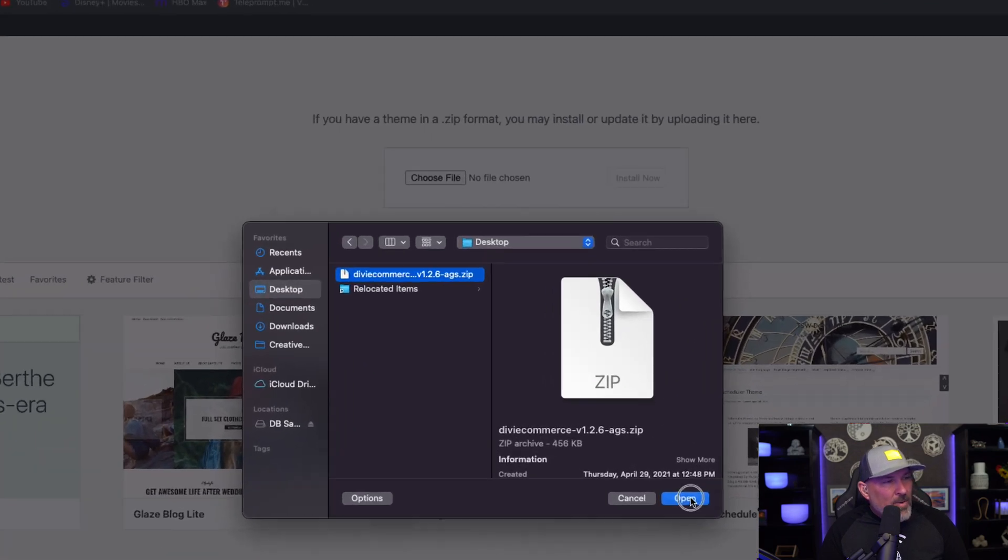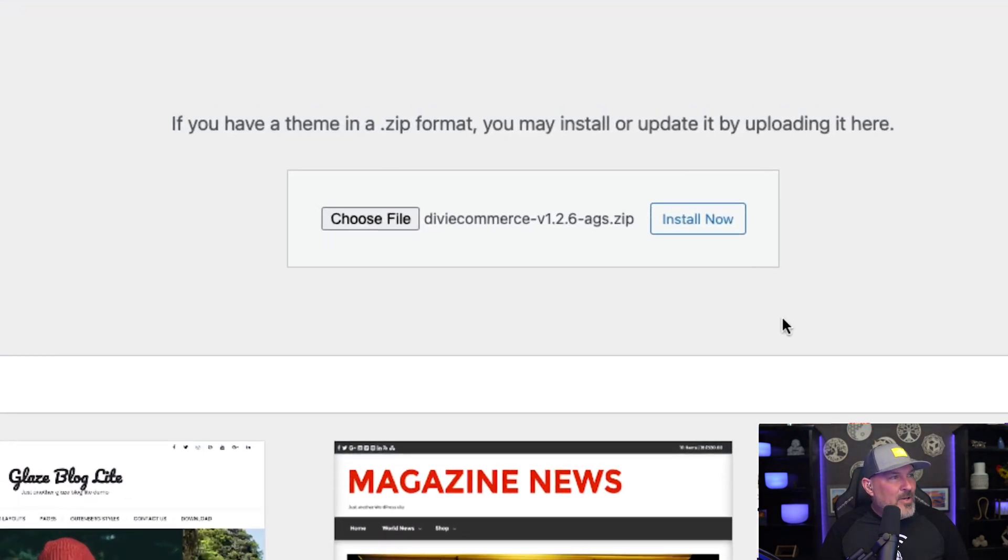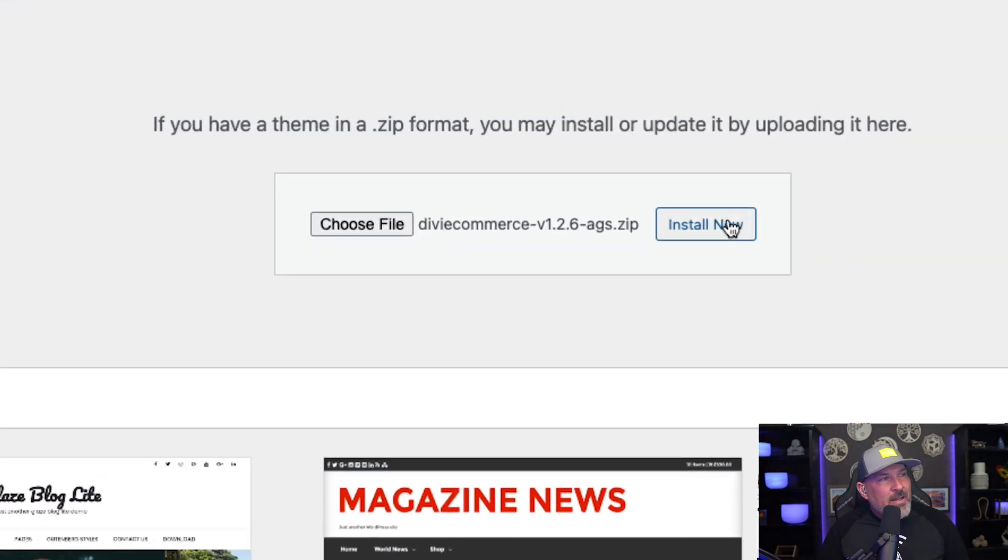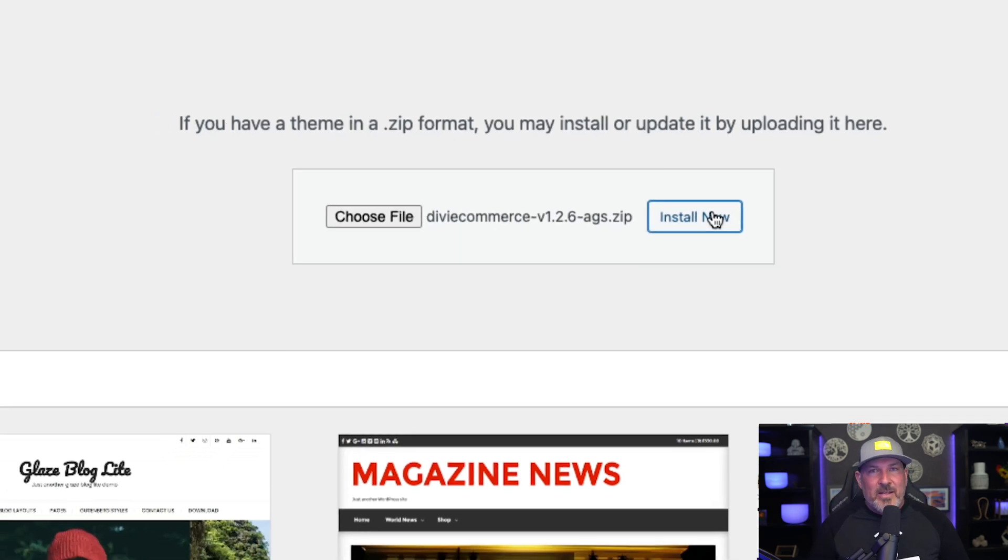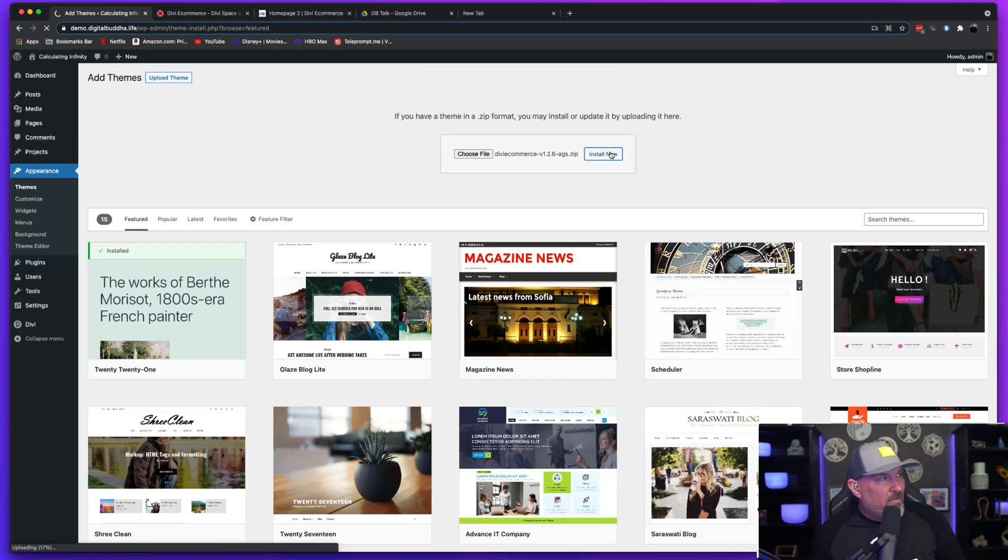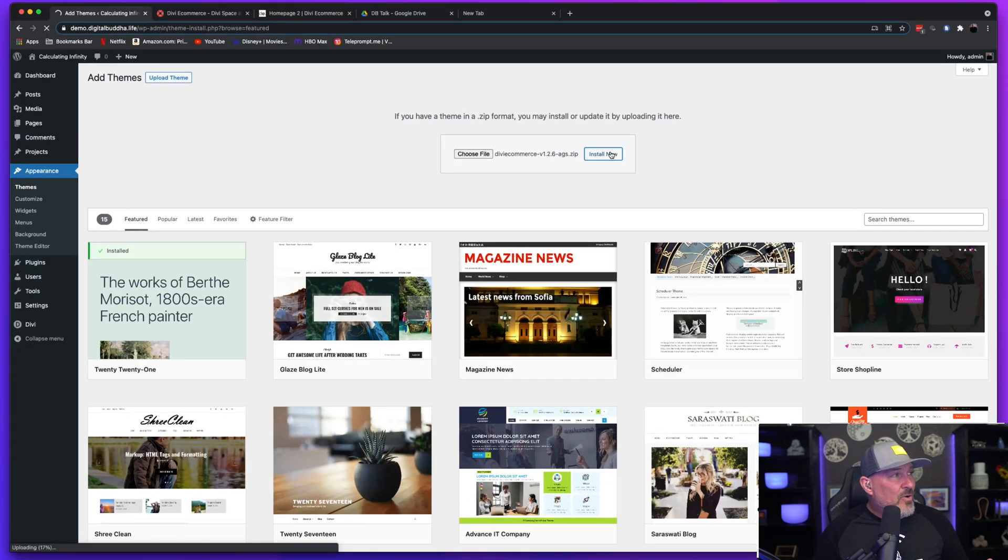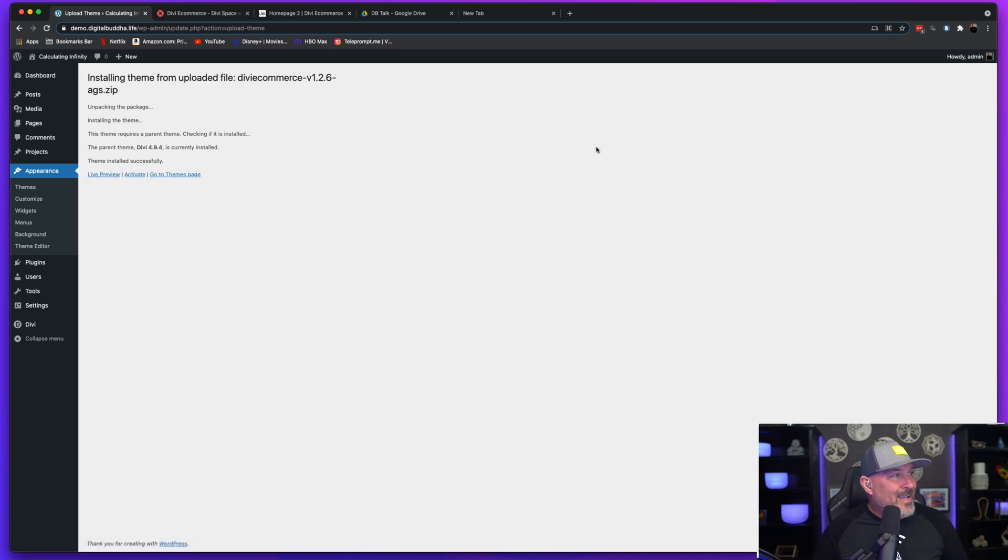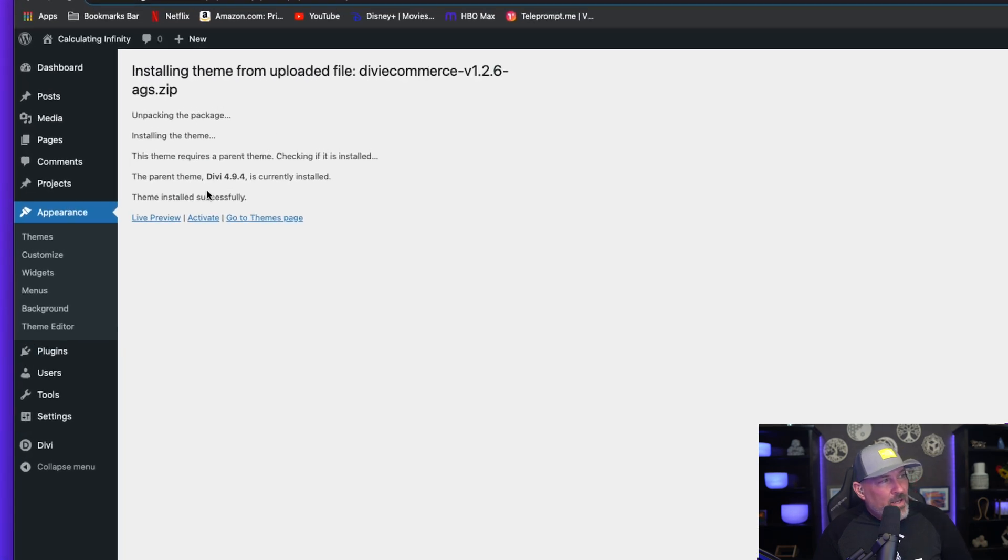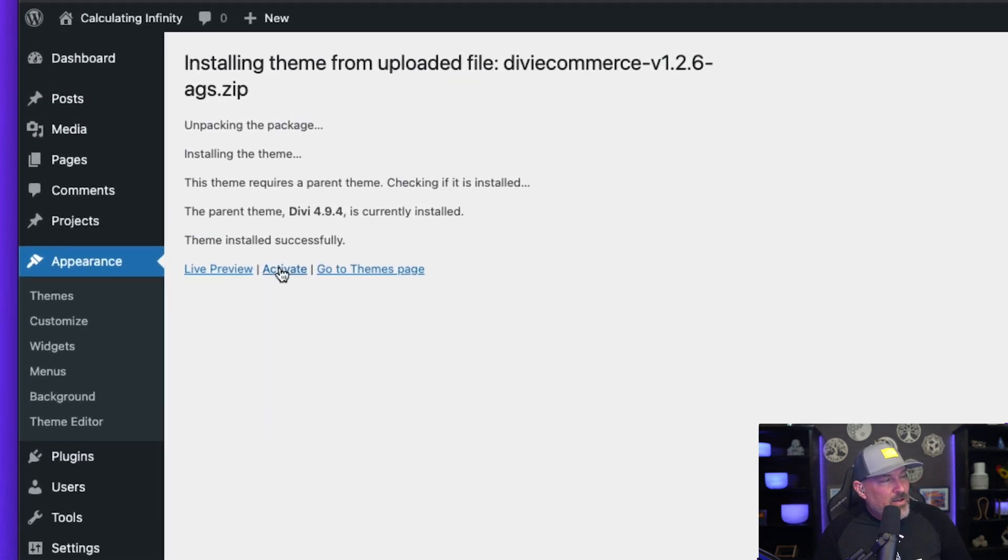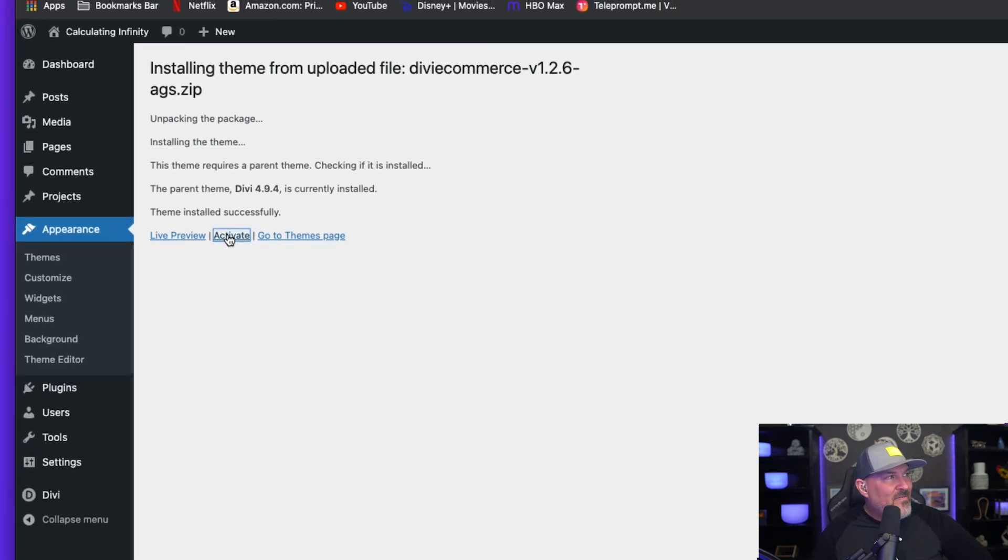So I have it here on my desktop. I'm going to go ahead and choose file and then hit install. Now we're going to give that a few seconds to go ahead and install. And once it's done, we're going to go ahead and select activate.